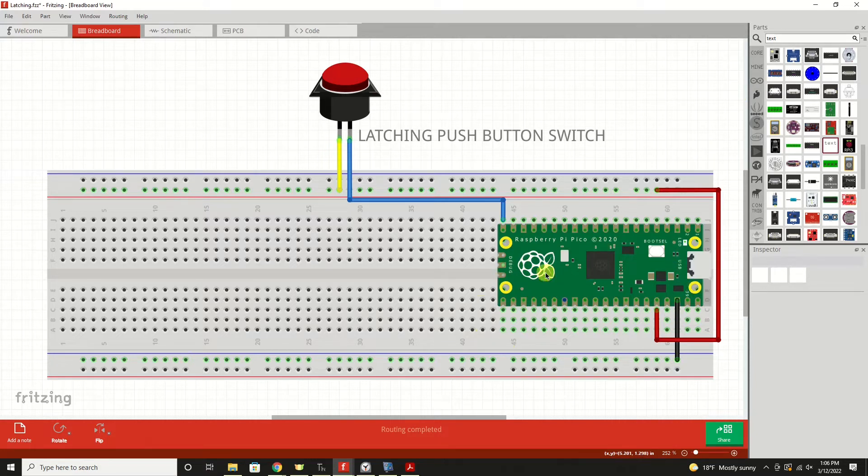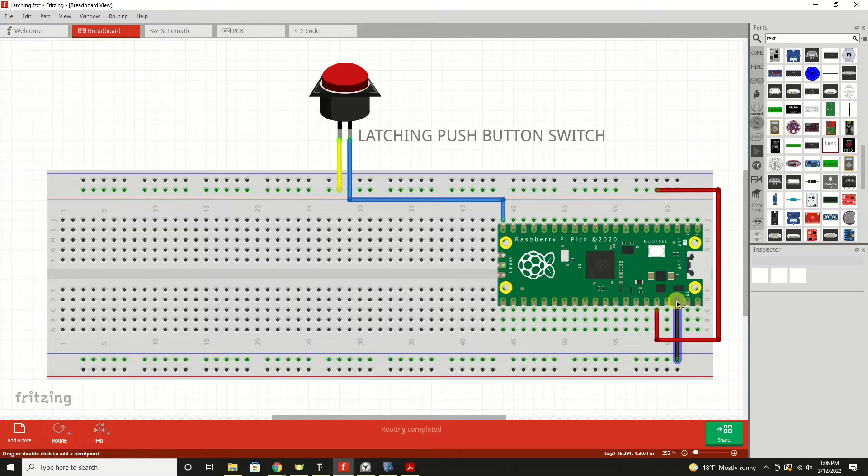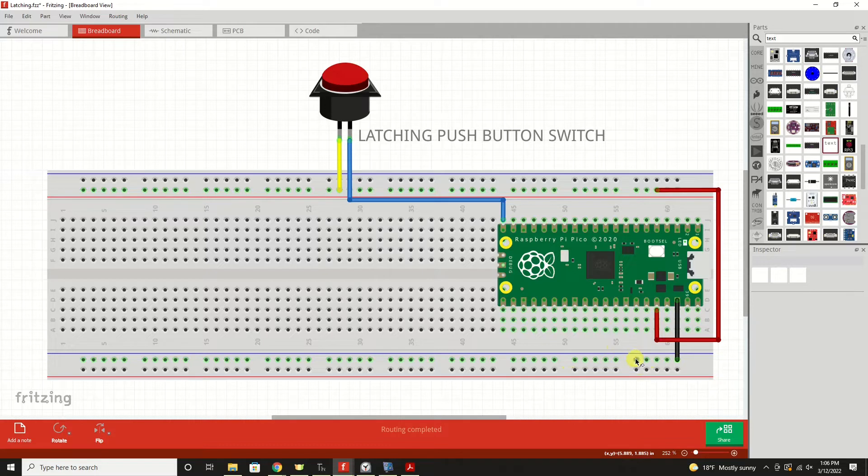Wiring up a latching push-button switch is really a very simple task. We'll take a look at the fritzing diagram to explain that. As you'll see here, this is the Raspberry Pi Pico. I run a ground wire down to the ground rail. Not needed for function of this circuit, but it's always good practice to have a ground rail on a breadboard when you're prototyping like this.